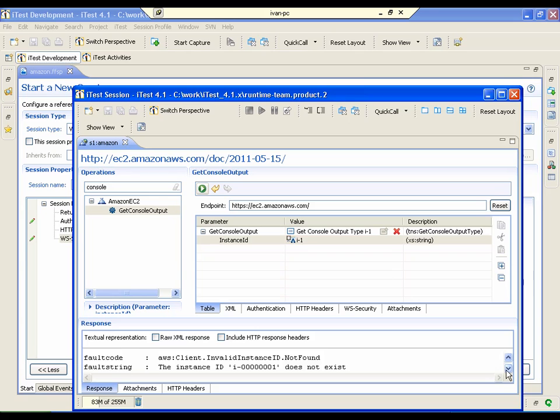As you may see, a request was sent to Amazon EC2 and we got a response from the remote system.